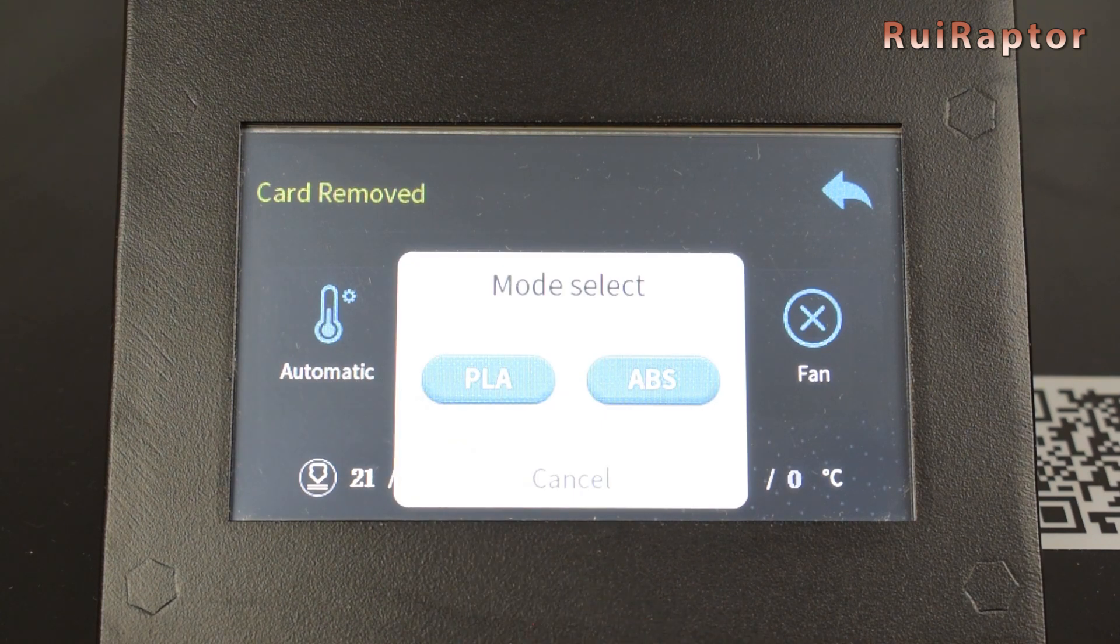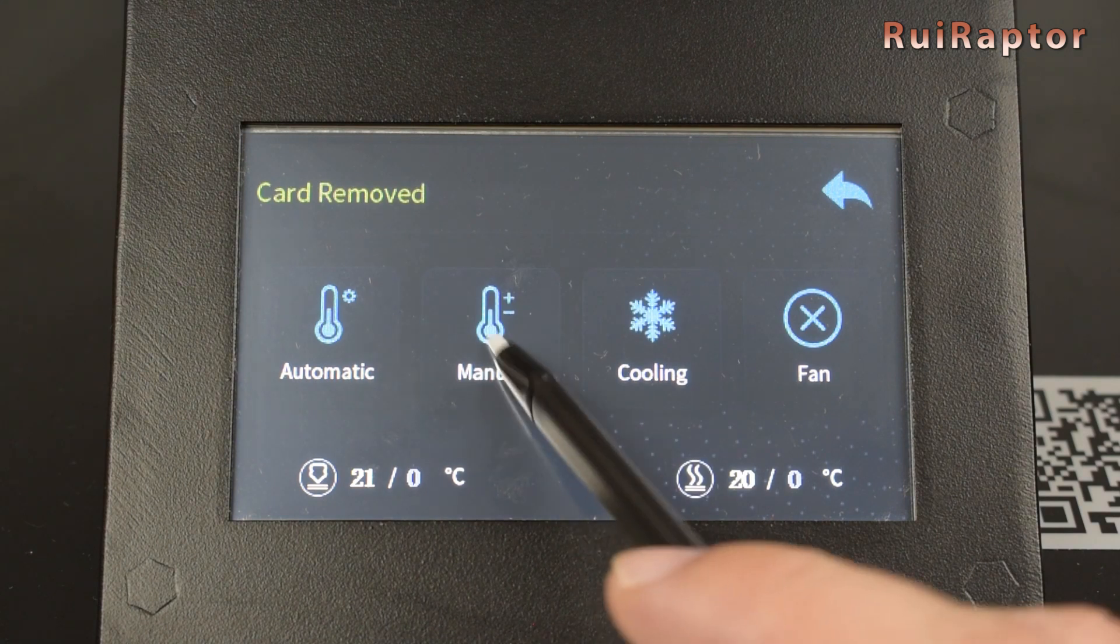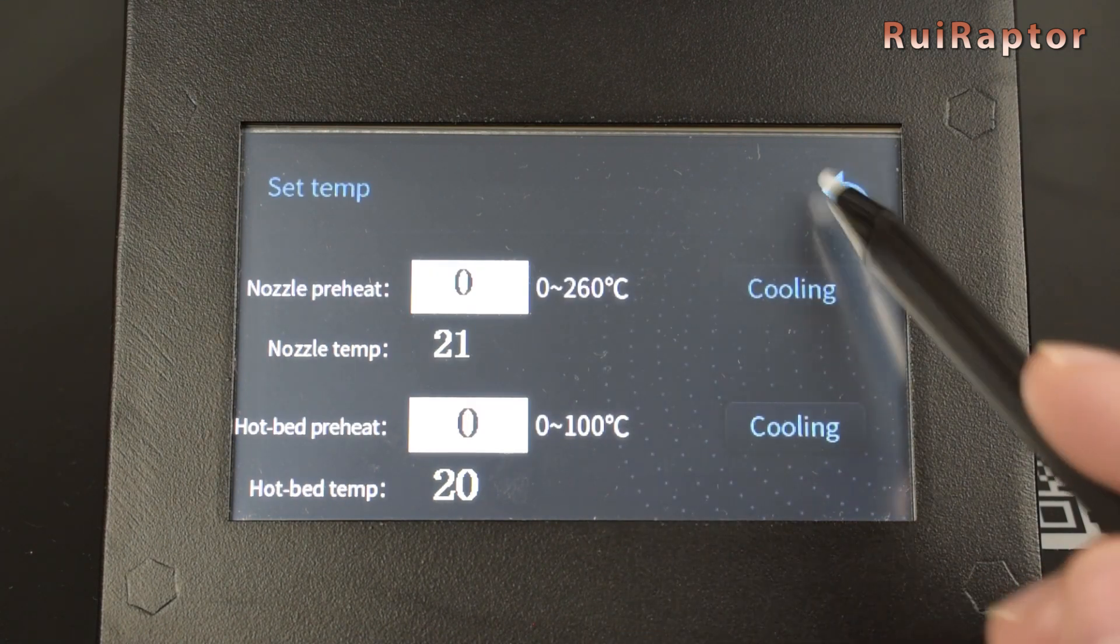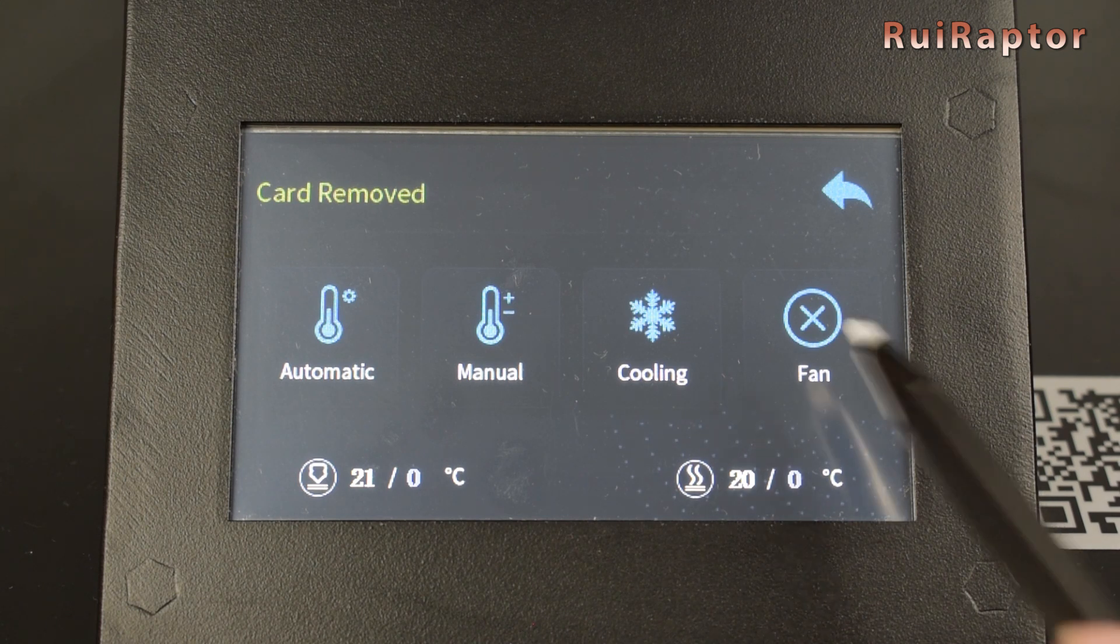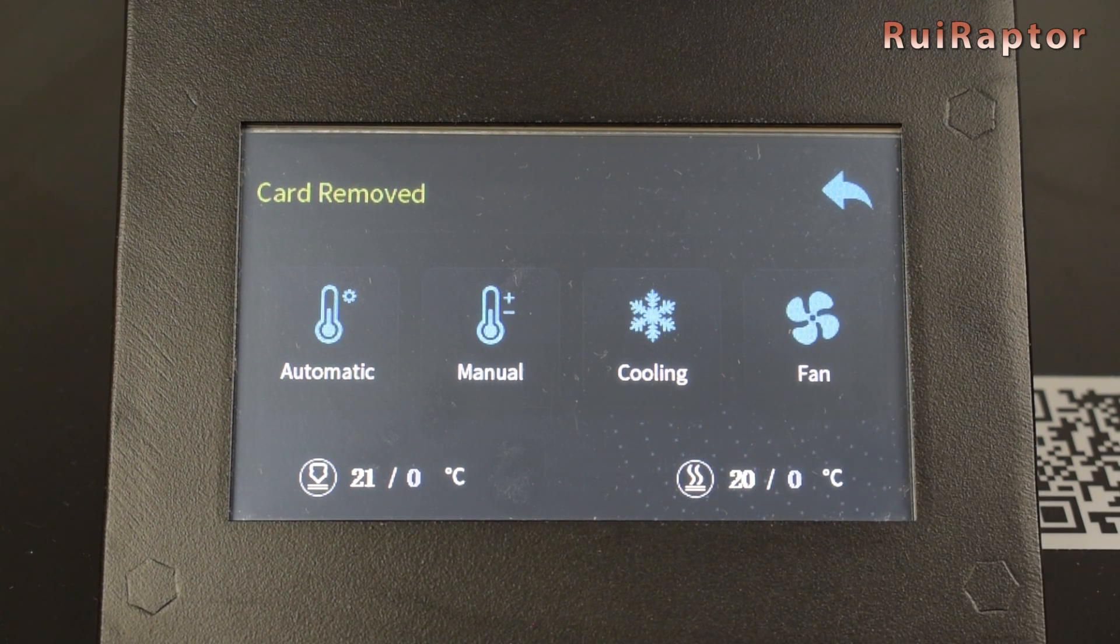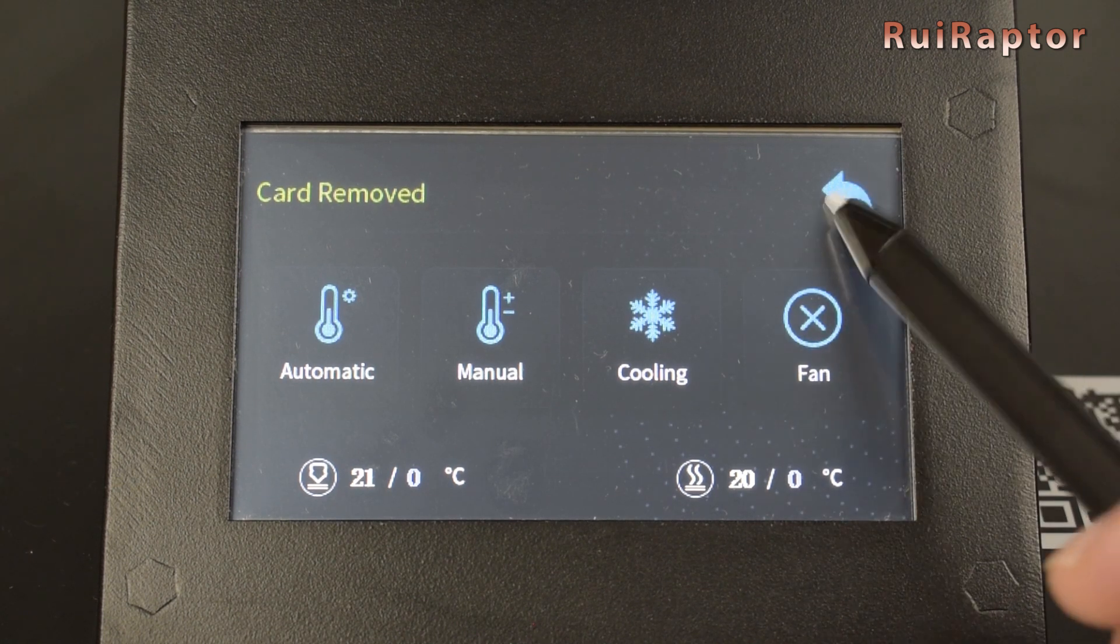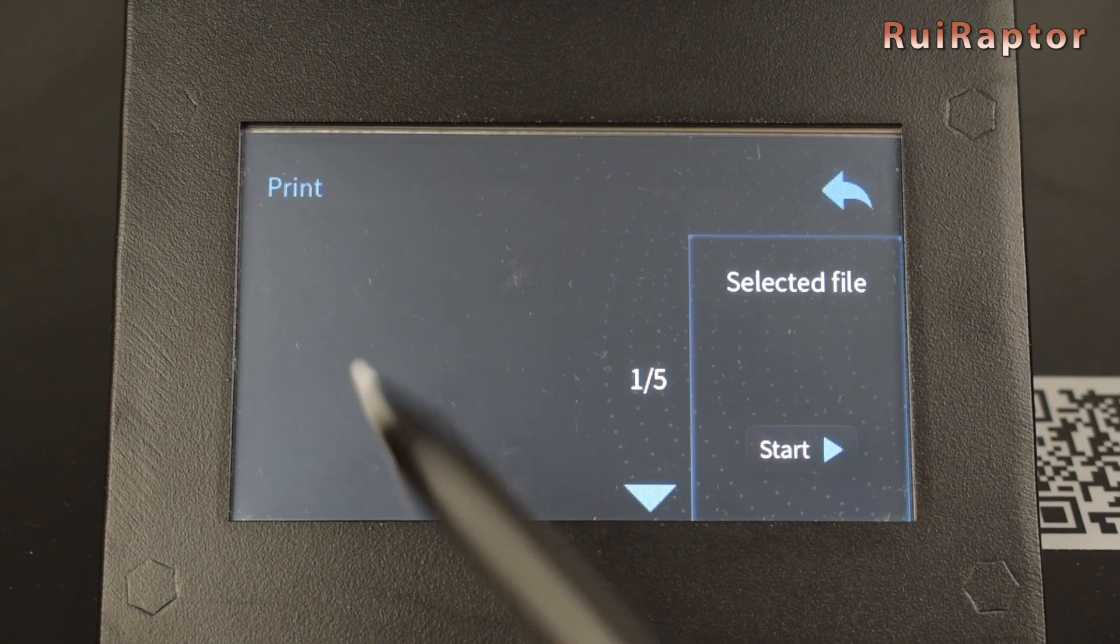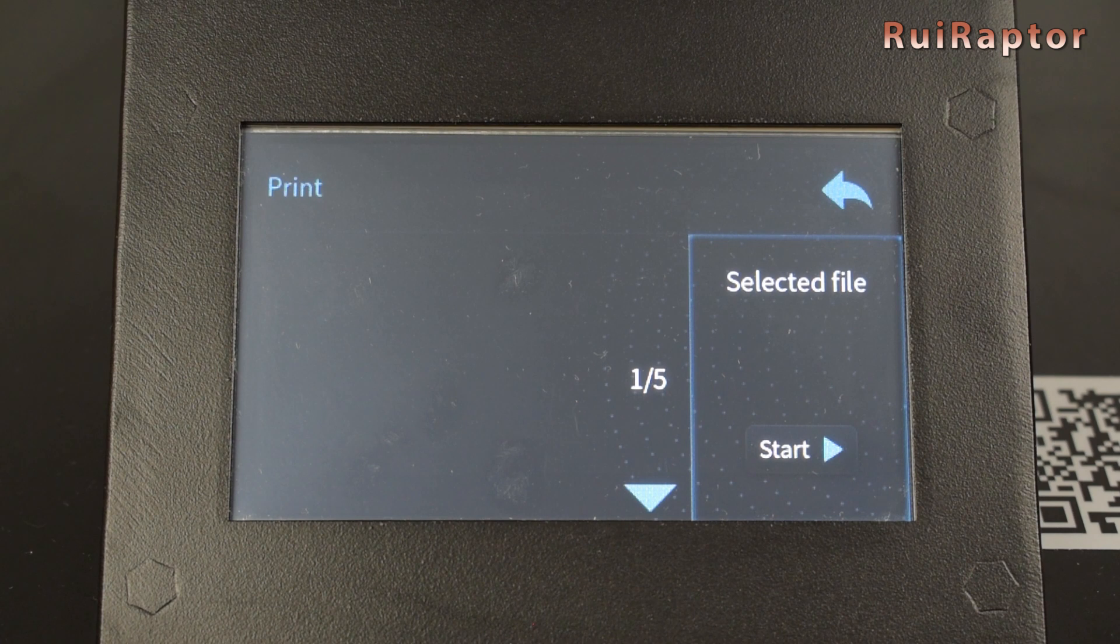In temp we can control the nozzle and heat bed temperatures. In automatic we choose between PLA or ABS to preheat the nozzle and heat bed. In manual we can define the temperatures we want. The cooling button will turn off the heaters. And in fan we can turn the layer cooling fan on and off. And finally, the print menu is where we select the files we want to print.